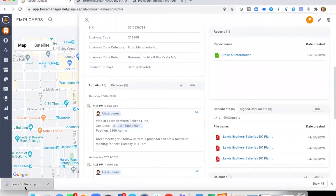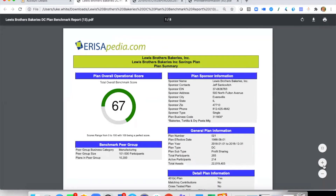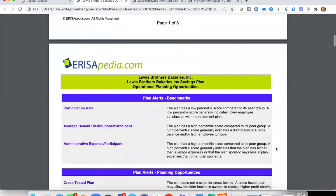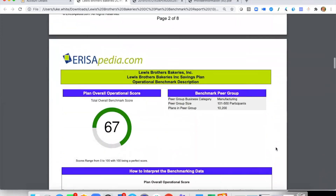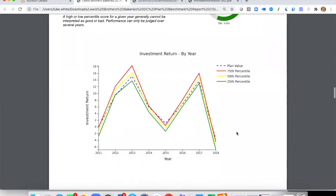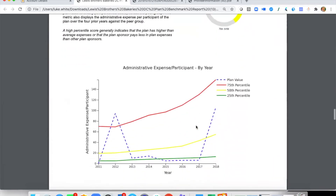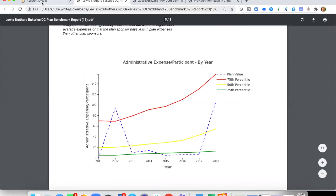Another fantastic report is the benchmarking plan, built and designed by ERISApedia. Here we show a plan summary and as we go through we can see other information, and further down we start to dig into analysis — investment return by year and administrative expenses per participant by year. These are really in-depth reports, and we can also bring in our contacts at ERISApedia for a deeper explanation of what these reports are showing.